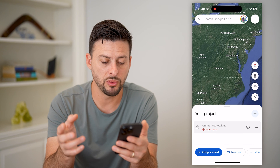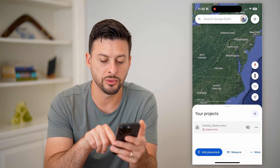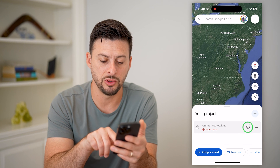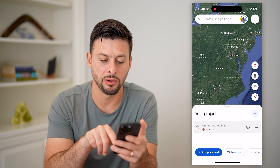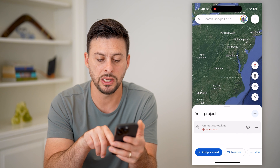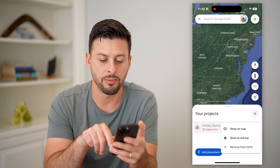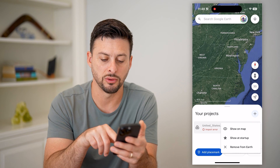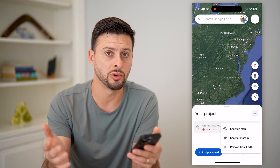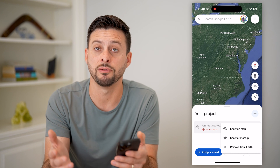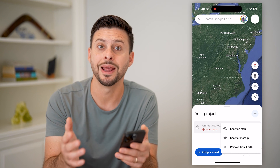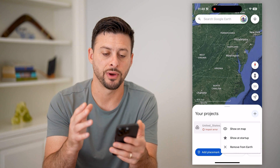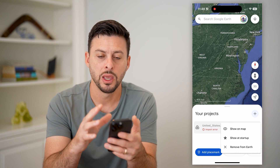Just go through and you'll be able to tap on it. You can tap the little eye icon to see it, or tap the three dots for options like Show Startup, or remove it from Google Earth if you no longer want that KMZ file in there.